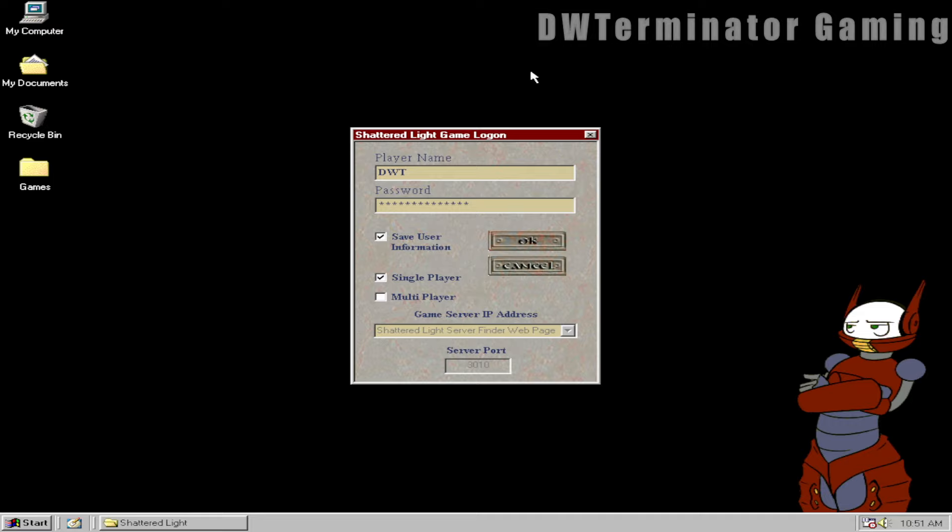And basically, nobody seems to have really been able to figure out even that this game exists, let alone being able to get it running on modern systems. I certainly could not get this running on a modern operating system at all.